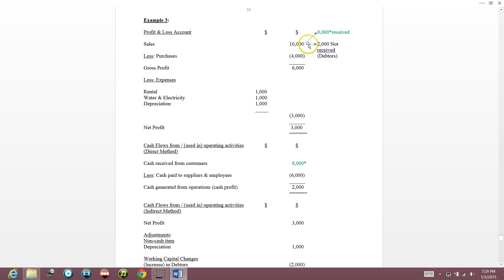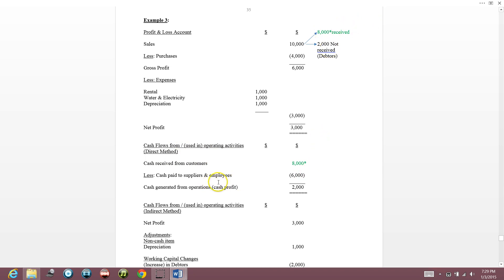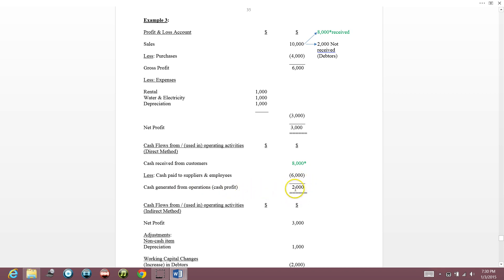Out of $10,000 sales, $8,000 has been received and $2,000 has not. Under the direct method: cash received from customers is $8,000, minus cash paid to suppliers and employees of $6,000 (purchases $4,000 plus expenses $2,000), so cash generated from operations — my cash profit — is $2,000.